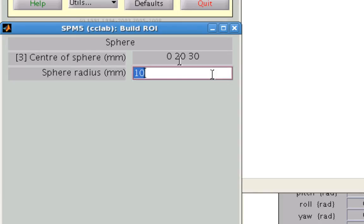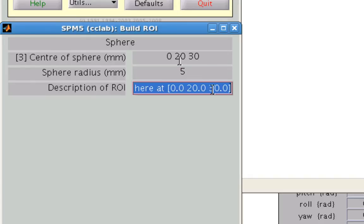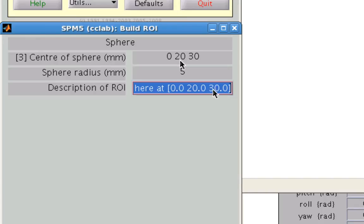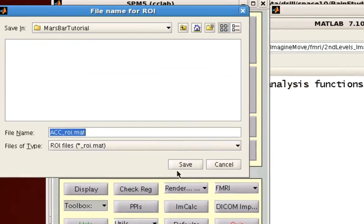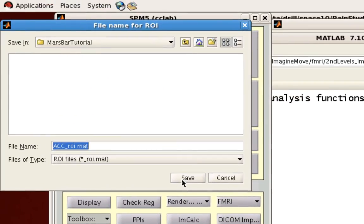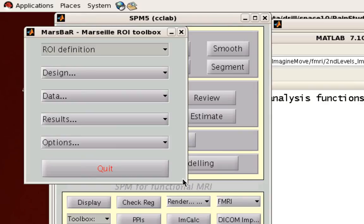Go ahead and click OK. And for a sphere, let's say we only want a sphere of 5 millimeters for this ROI. The description is usually fine as the default. That's for header information. And for the label, let's say, let's call this ACC. So go ahead and click that. And now you can save out this .mat file into the appropriate directory. So I'm going to go ahead and save that.